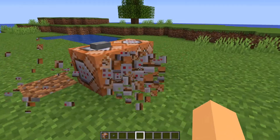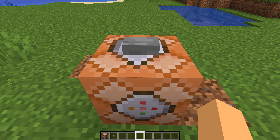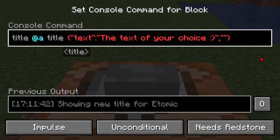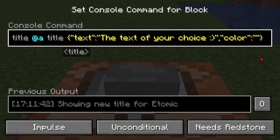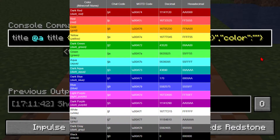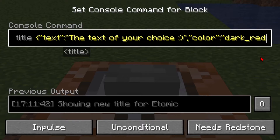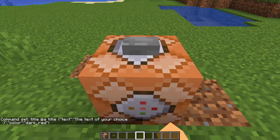I'm just going to get rid of these command blocks so we're left with just this one. After the quotes you can put in a comma, then two more quotes, and in here you can type in color. After the quotes of color you're going to put in a colon, then two more quotes. Within the quotes you can choose the color of your choice — I'll have all the colors in the description and on screen.